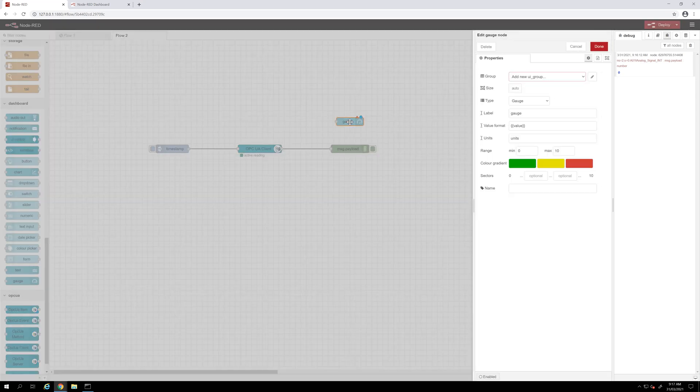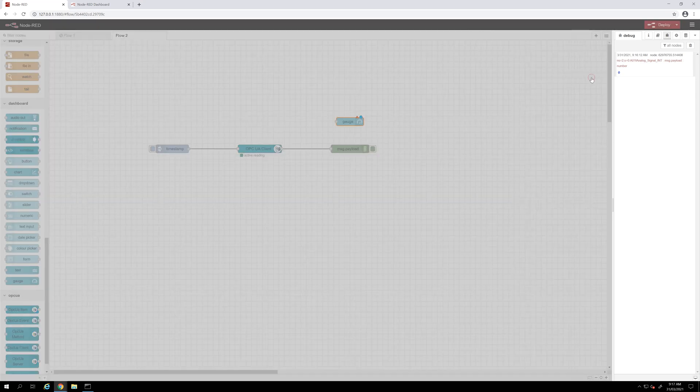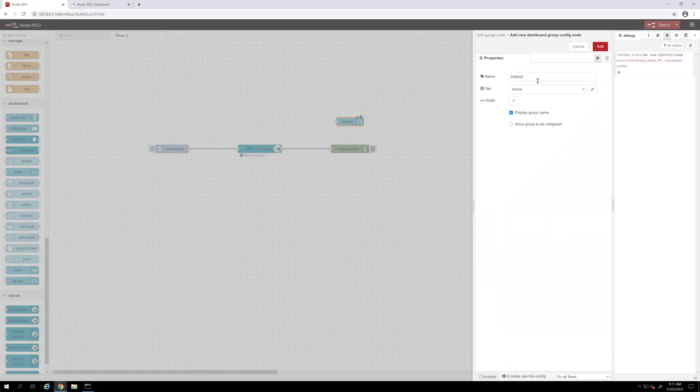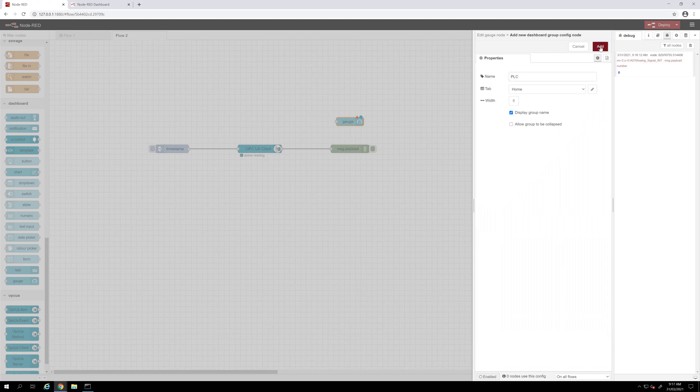I will click on it and I will change the group name. Let's put PLC for this one, so this will appear on the home page of my web client. I will change the value range matching the range of my tags in my PLC and we change the unit and the color.